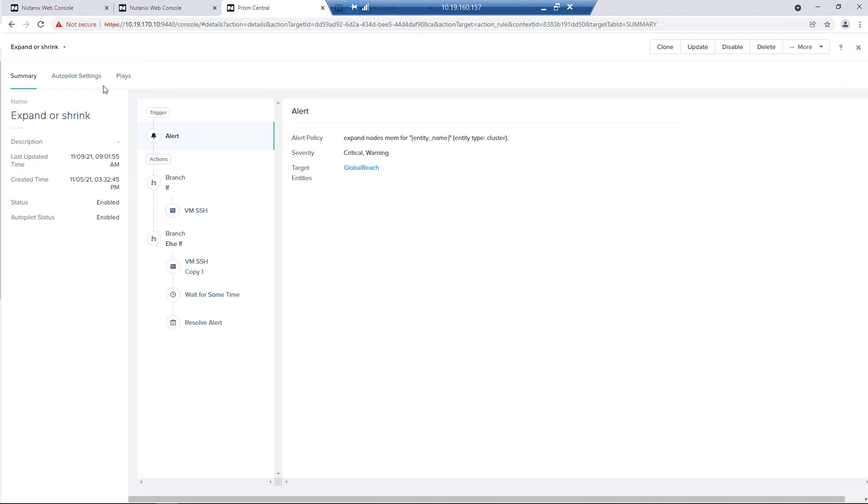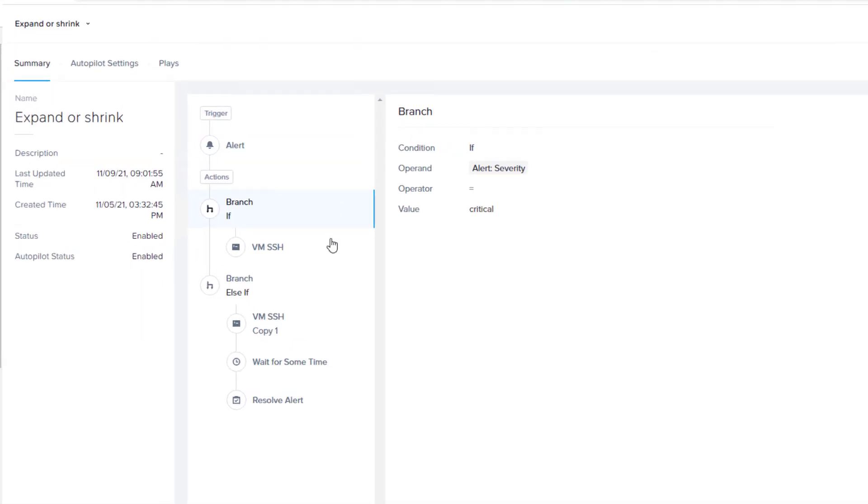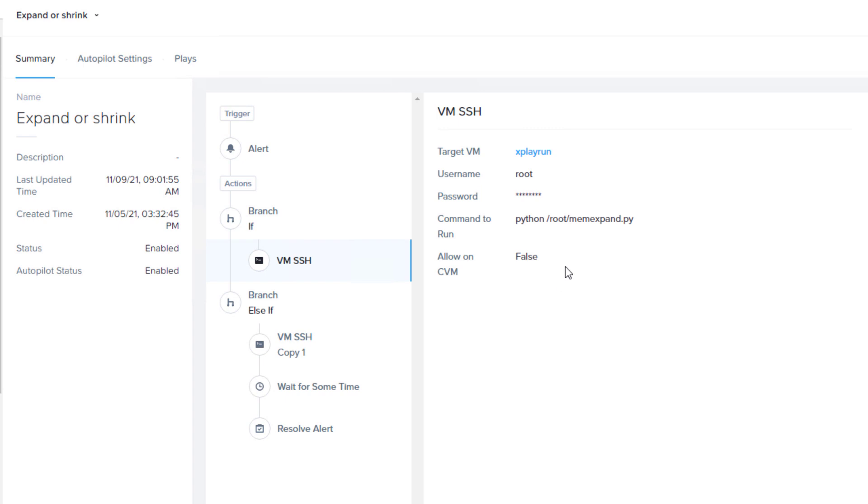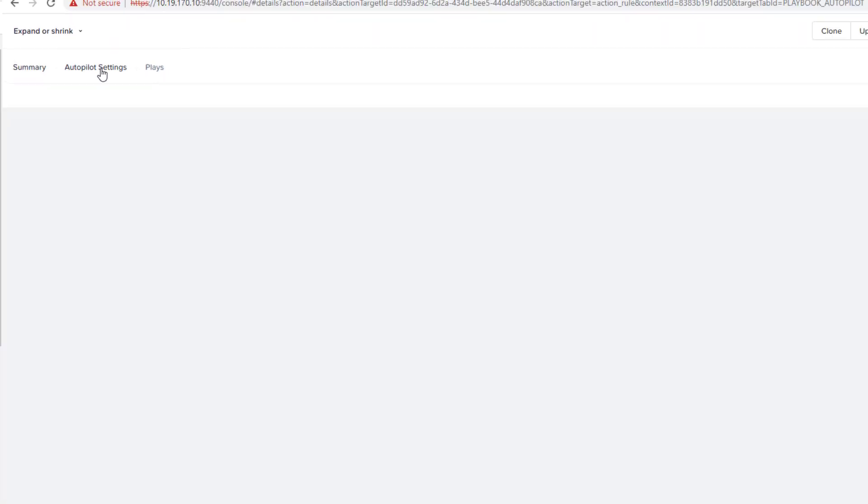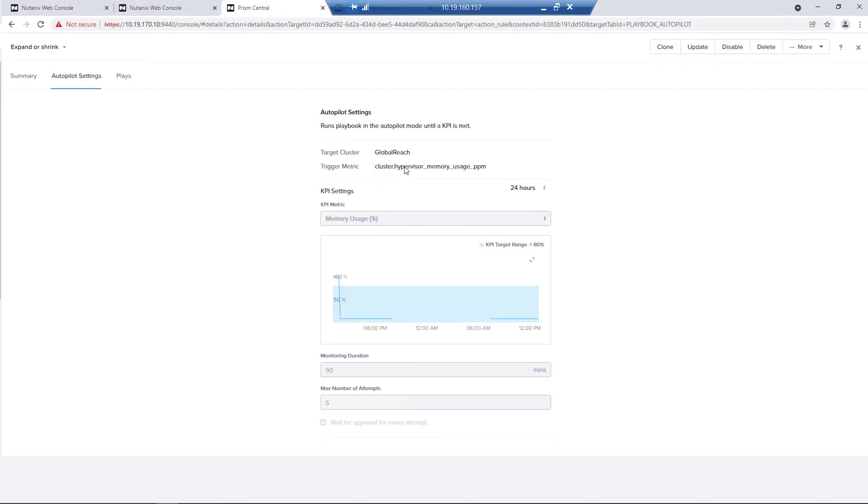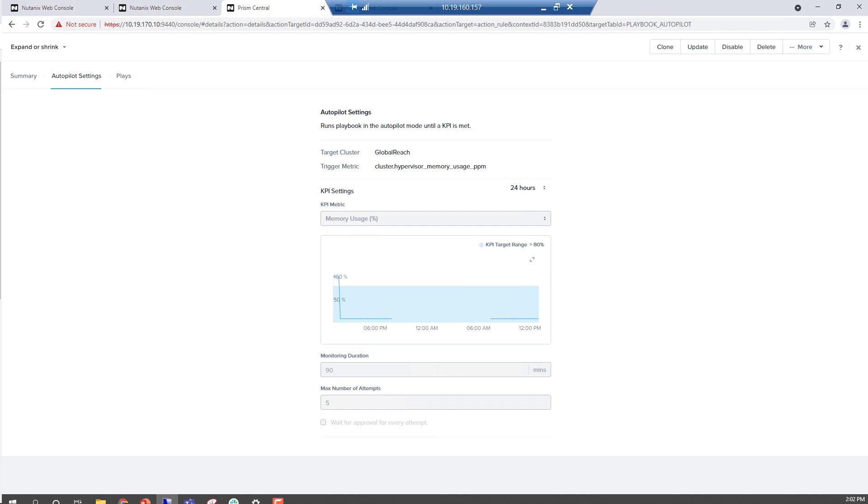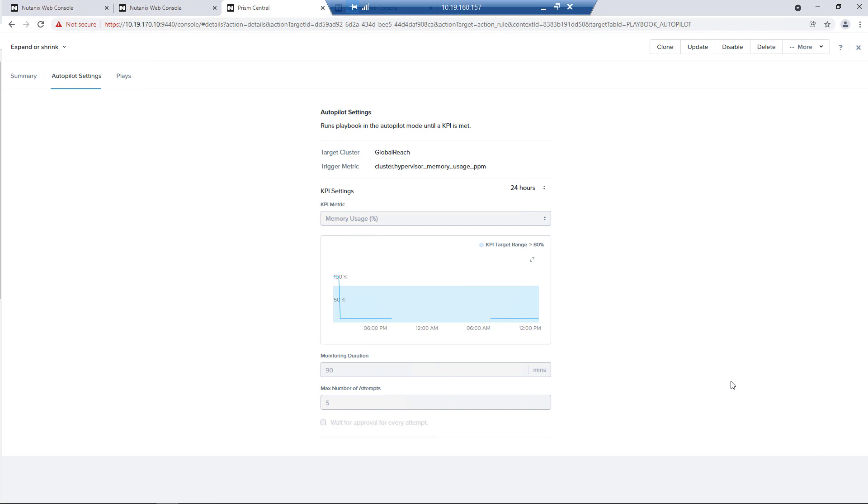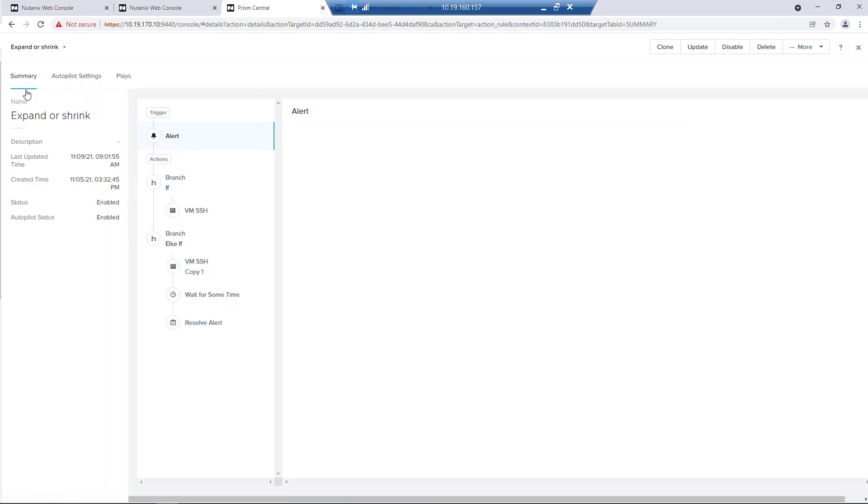Here on our playbook, we have one branch on the critical path, which is going to run our expand. That expand script is just adding one node at a time. And then our autopilot within Prism Playbooks is going to keep testing that alert condition for 90 minutes. It'll just keep running. So it's going to do that for five times, and you can change these values to what makes sense in your environment.